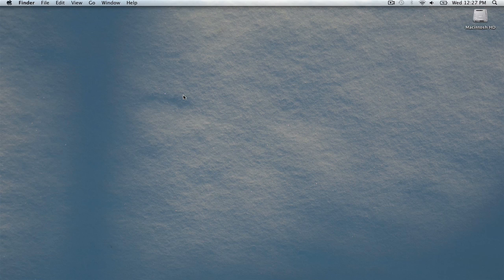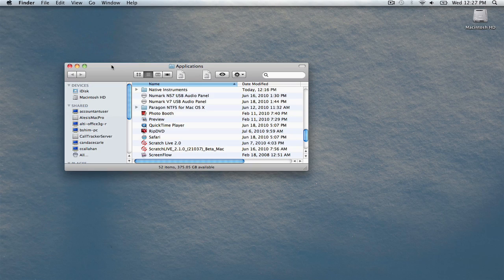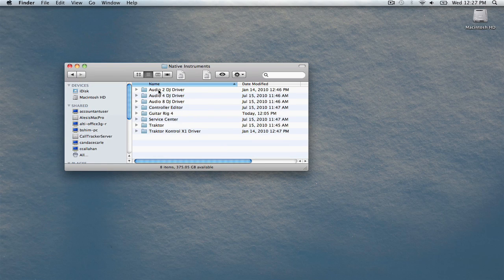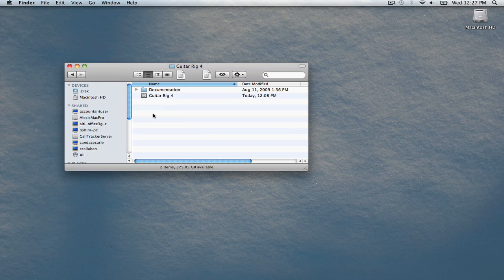To launch GuitarRig4, go to the Go menu at the top of your screen and choose Applications. In the window that opens, look for the folder labeled Native Instruments. Inside, you'll find an item titled GuitarRig4. Double click GuitarRig4 to begin.